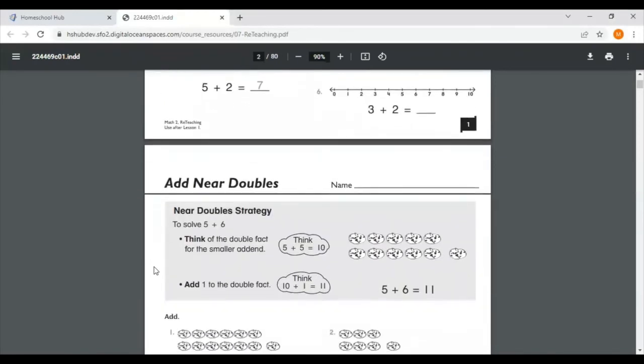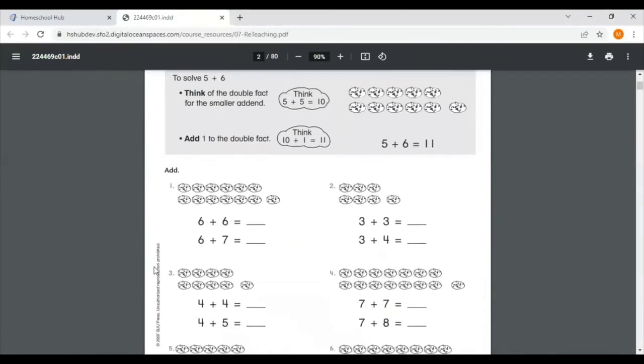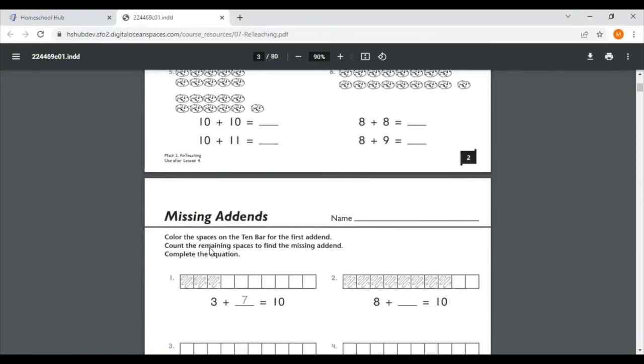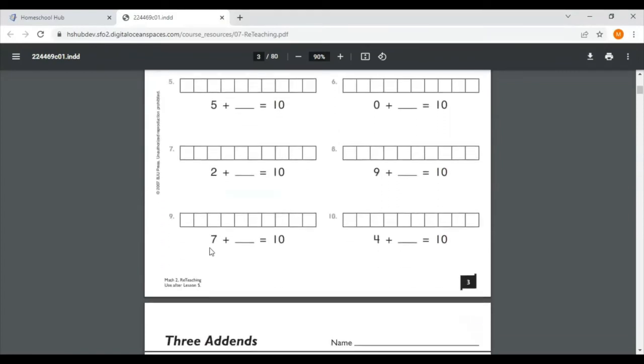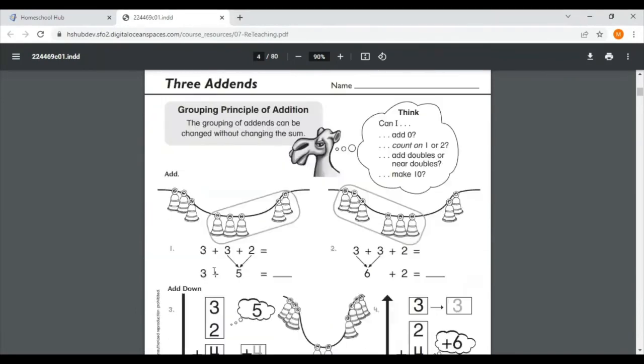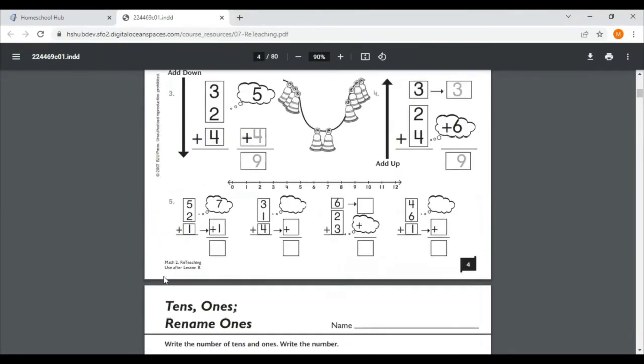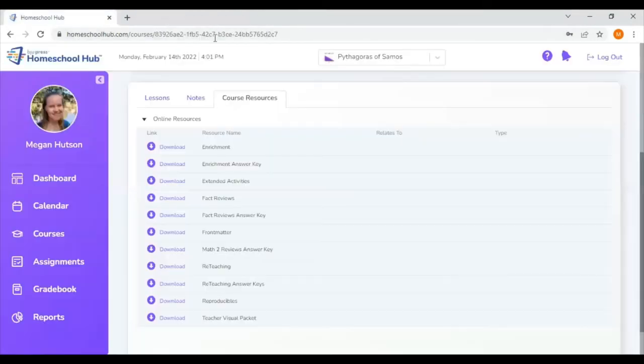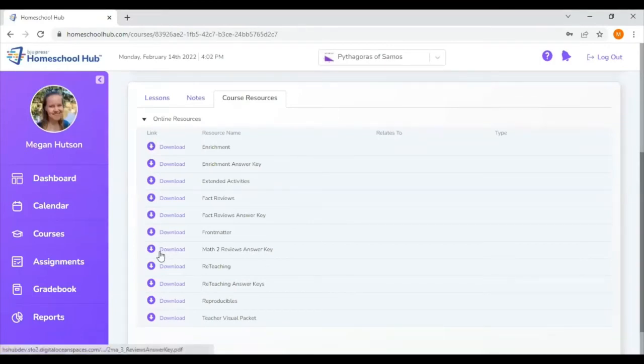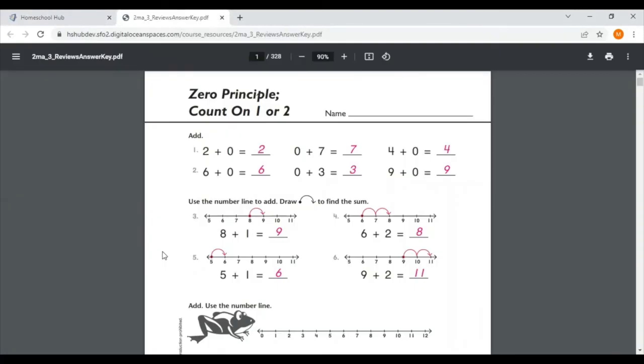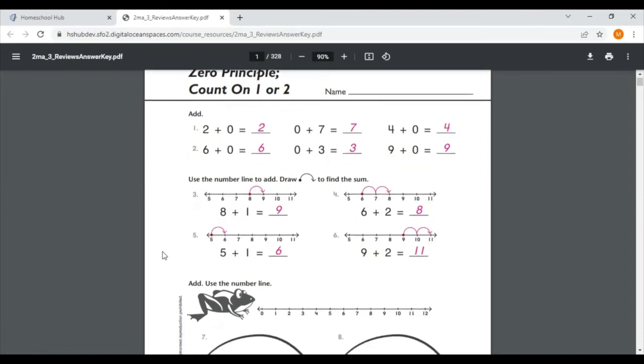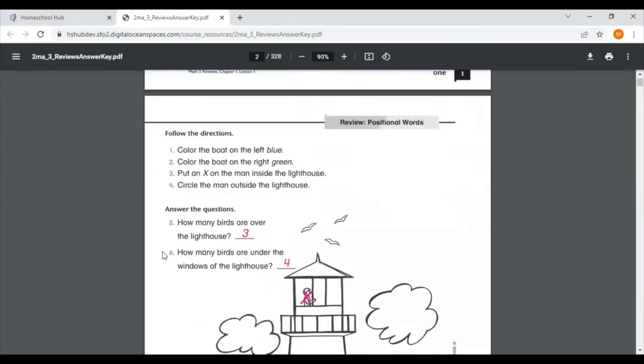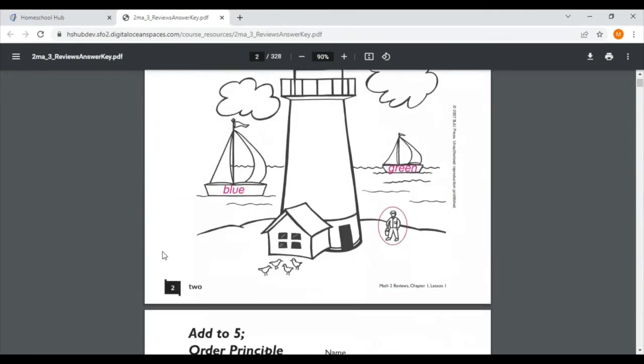These reteaching pages are a great way to do that. They're real quick, one side pages, just with extra practice. On the bottom left corner, you can tell when to use these reteaching pages. For instance, on this one says math two, reteaching use after lesson four. There is not one of these for every single lesson, but there are quite a few. The other thing that I see that's new in the math two is the math two reviews answer key. When you get a math two textbook kit, it comes with a student review book. The answer keys for those reviews are in the hub.